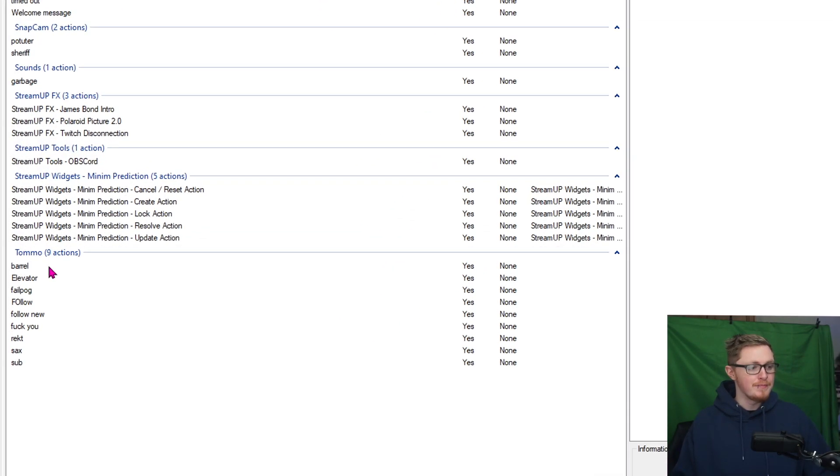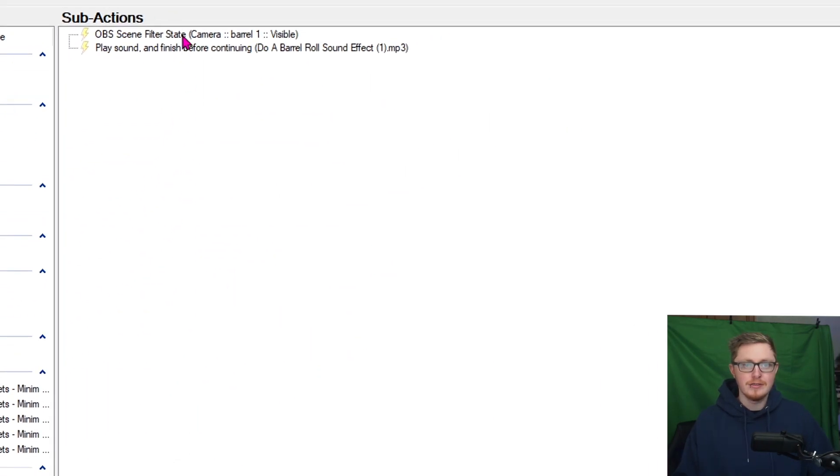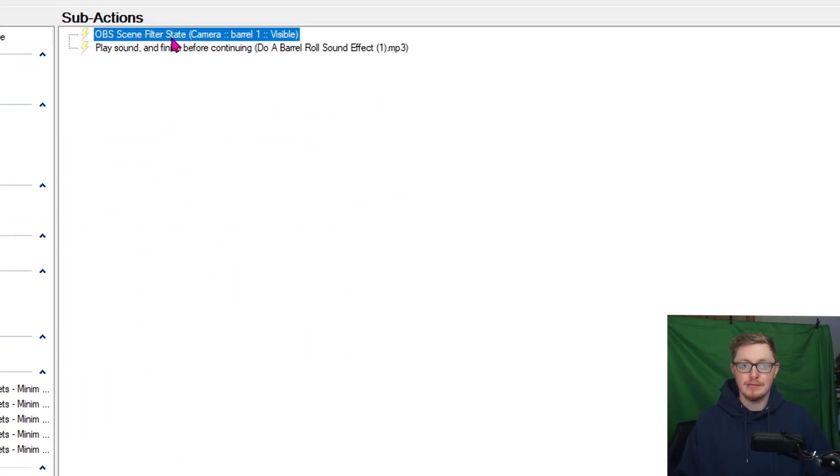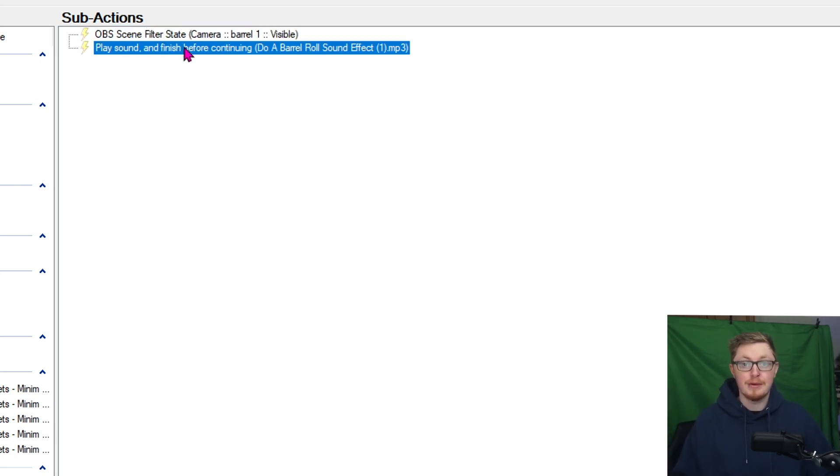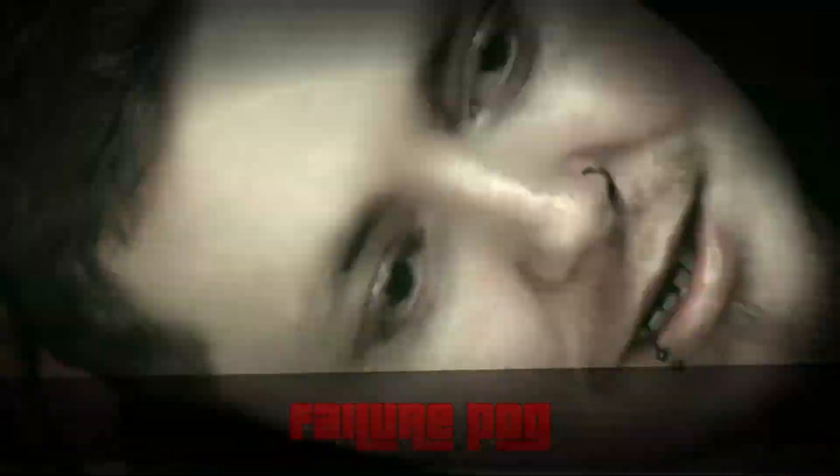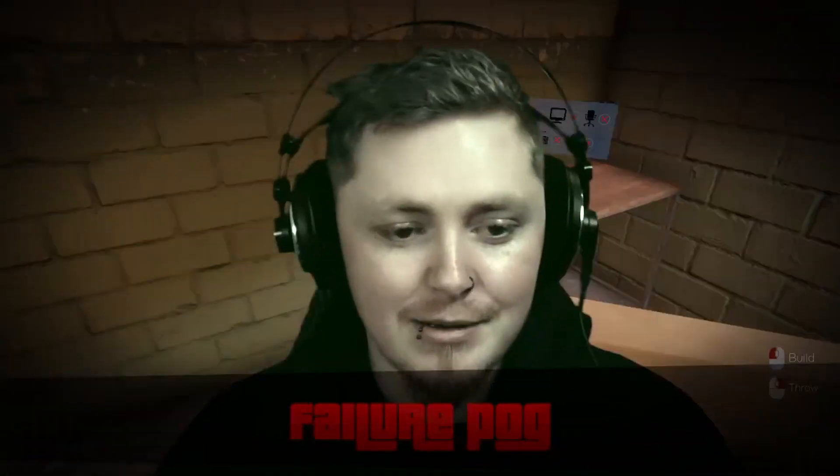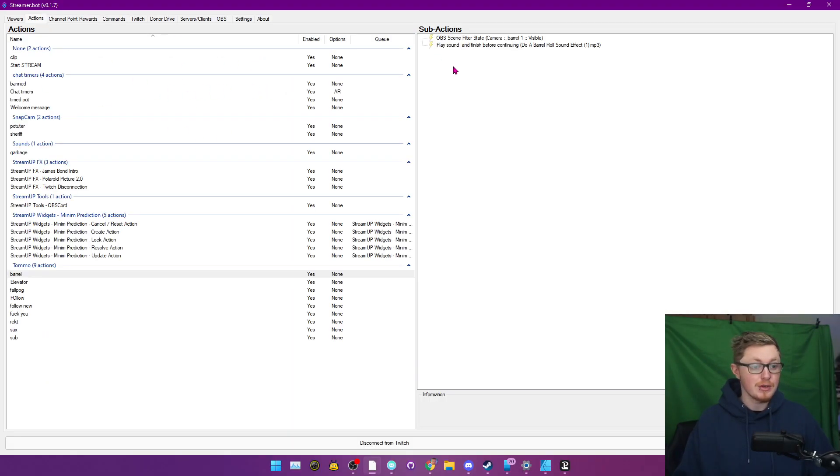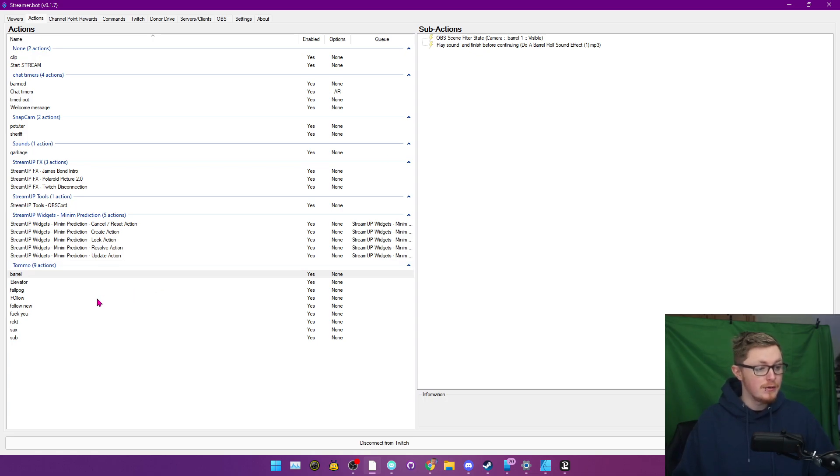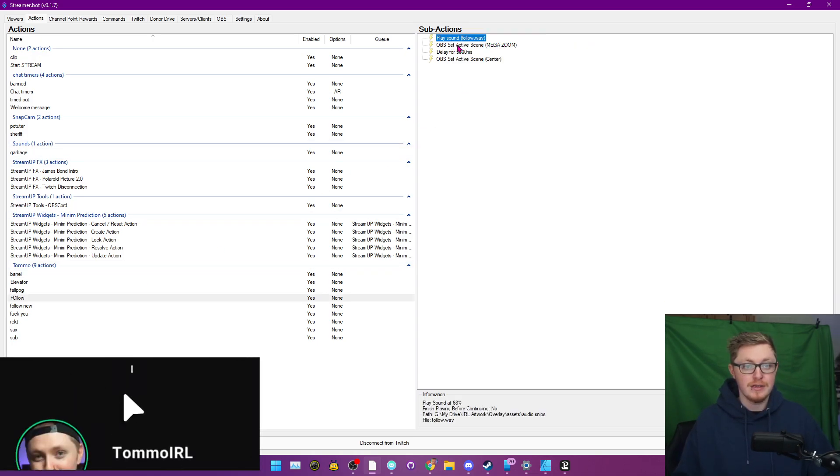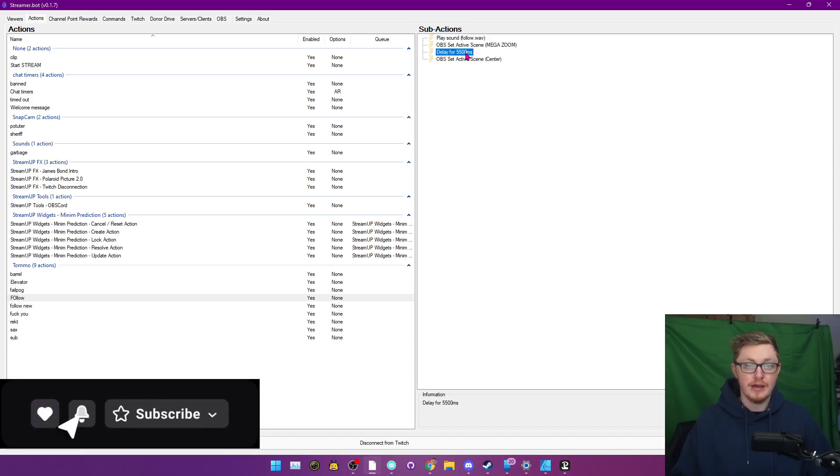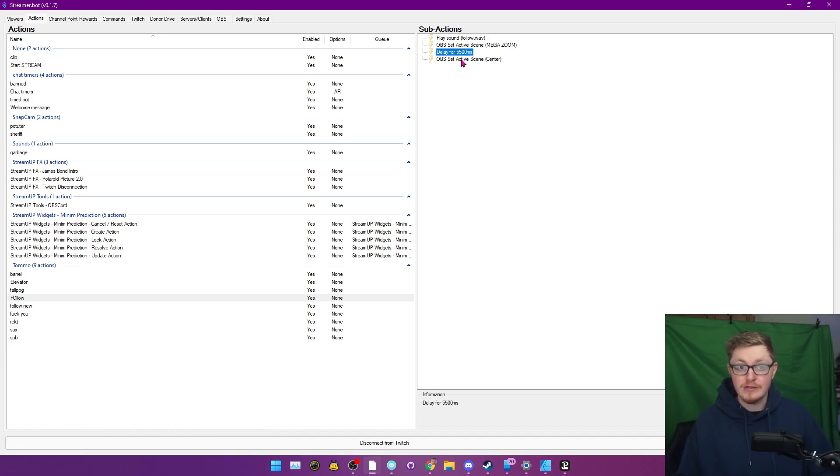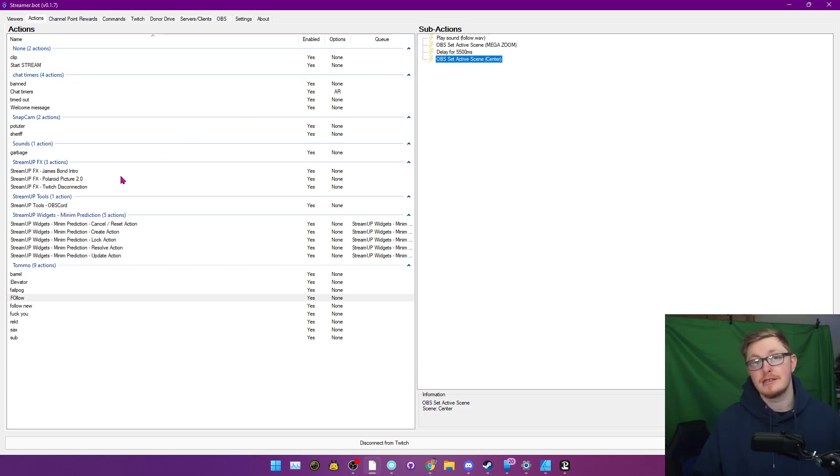This is where you create everything. So for example, I have one here called Barrel. This will change the filter state - it'll basically just activate the filter that makes me do a flip and it plays the sound. And the barrel roll. I also told it where to do it. For example, quite an easy one there. We have other things as well - it'll play the follow sound, it'll change OBS scenes, wait five and a half seconds, then go back. All basic things like this.